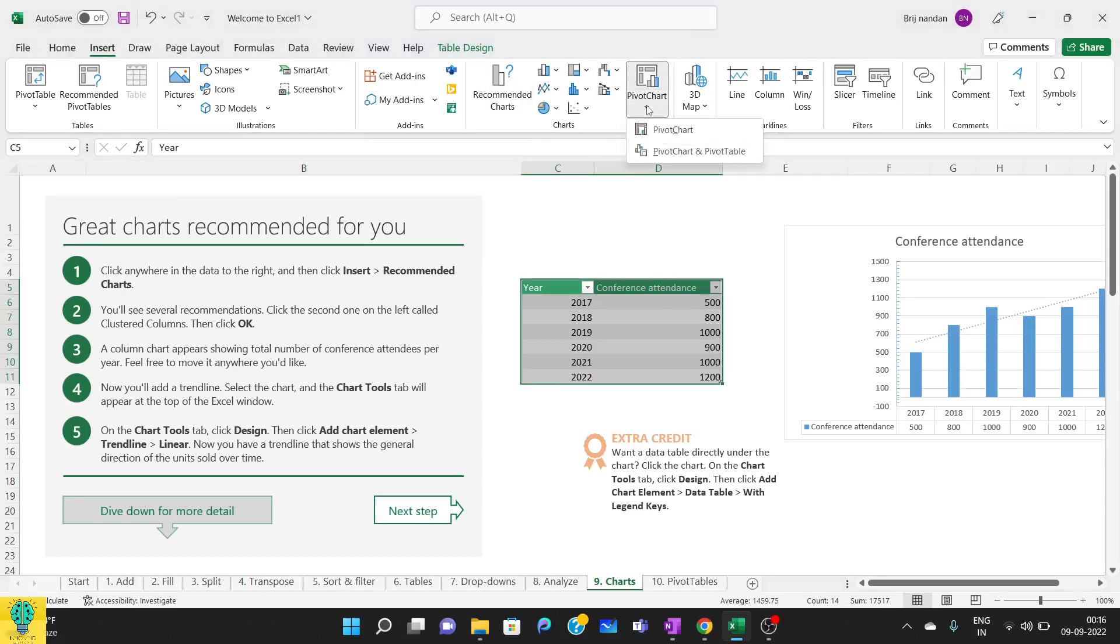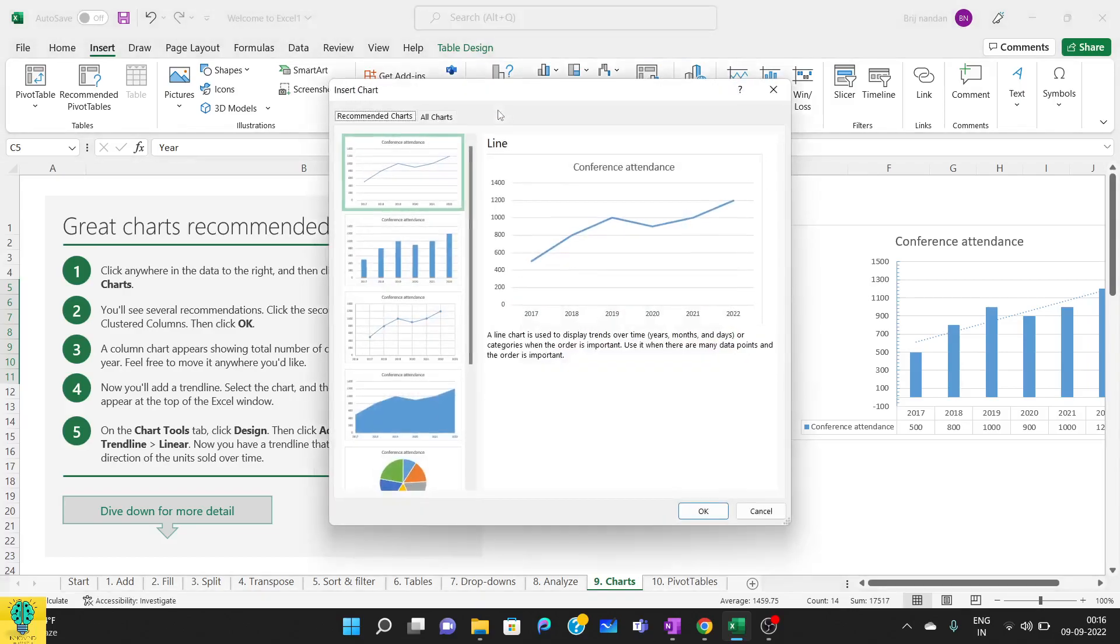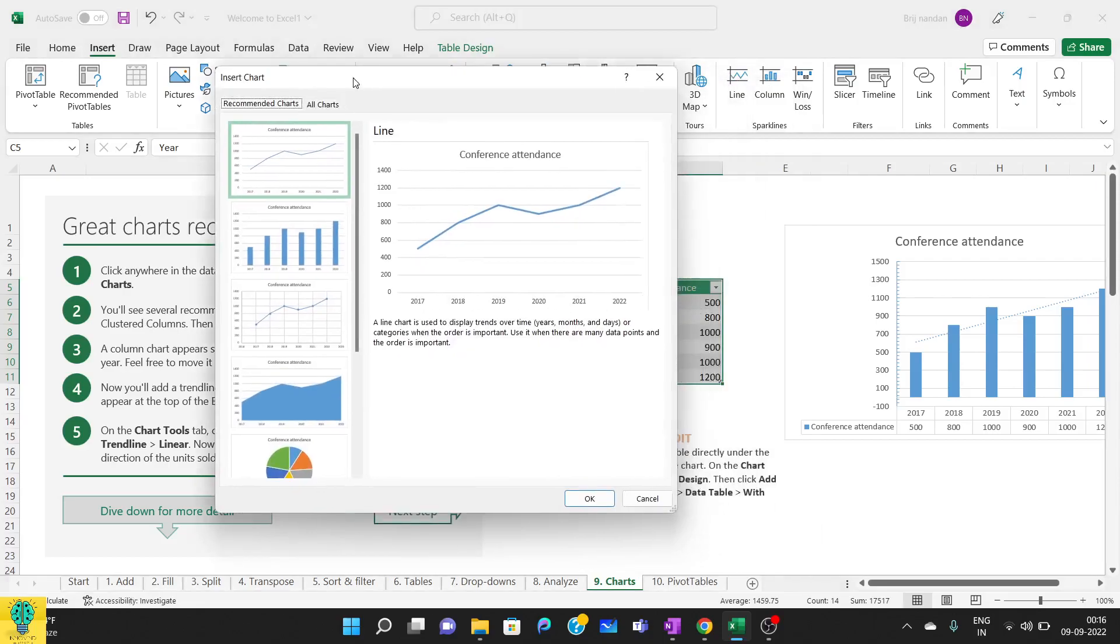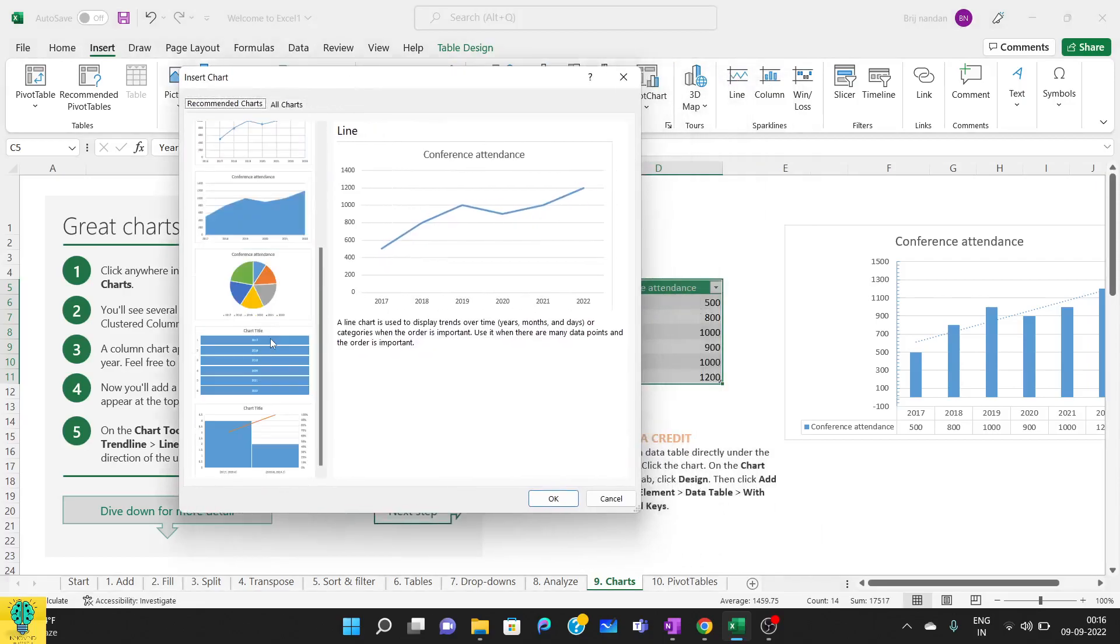There is something called pivot charts and this I'll cover in next class with basic pivot tables. We will be doing that, and from there will be understanding how pivot charts can be done. So I'll go to recommended charts here and I'll go to pie chart and click OK.